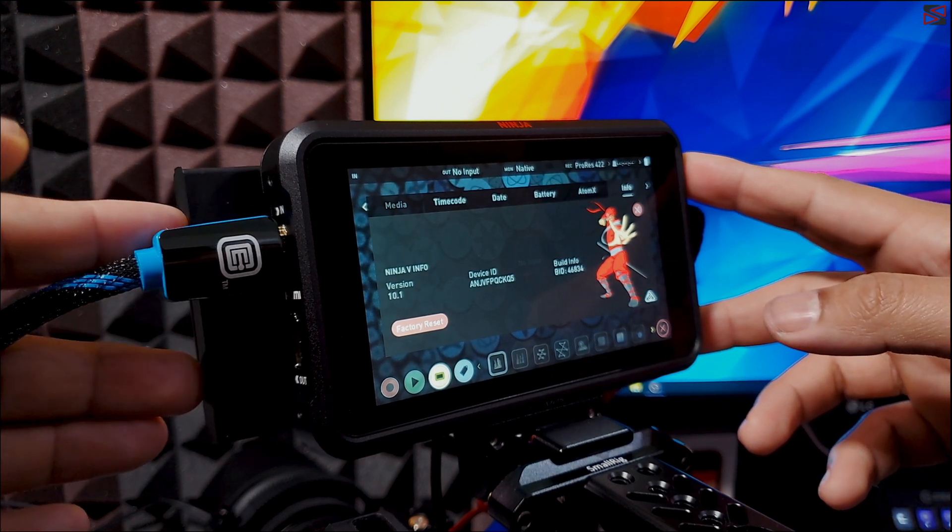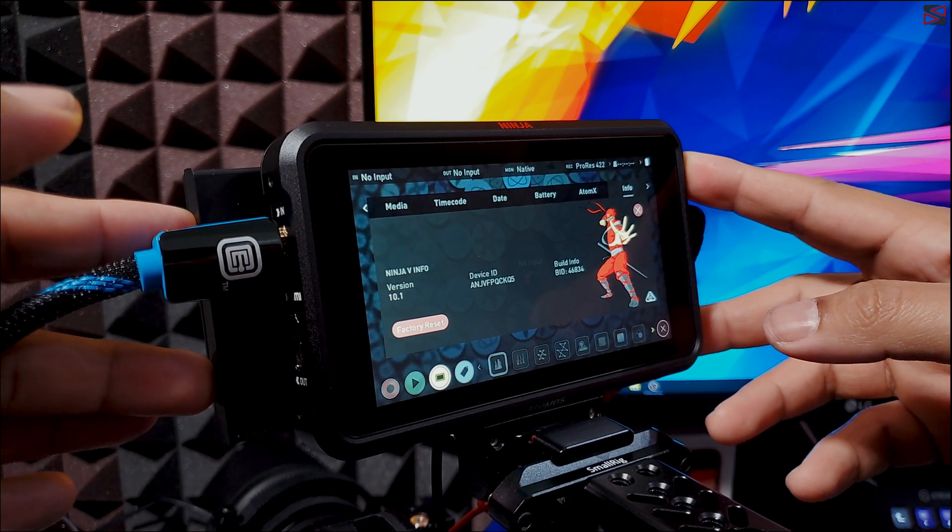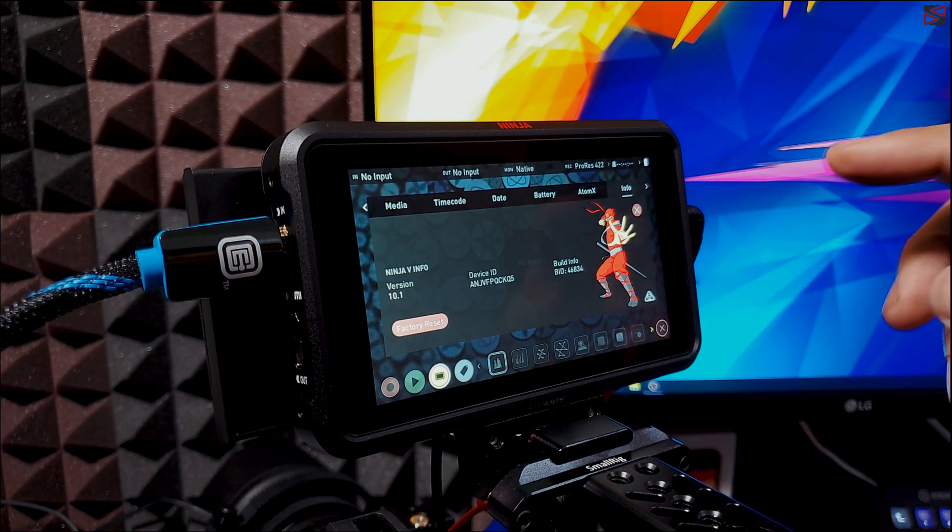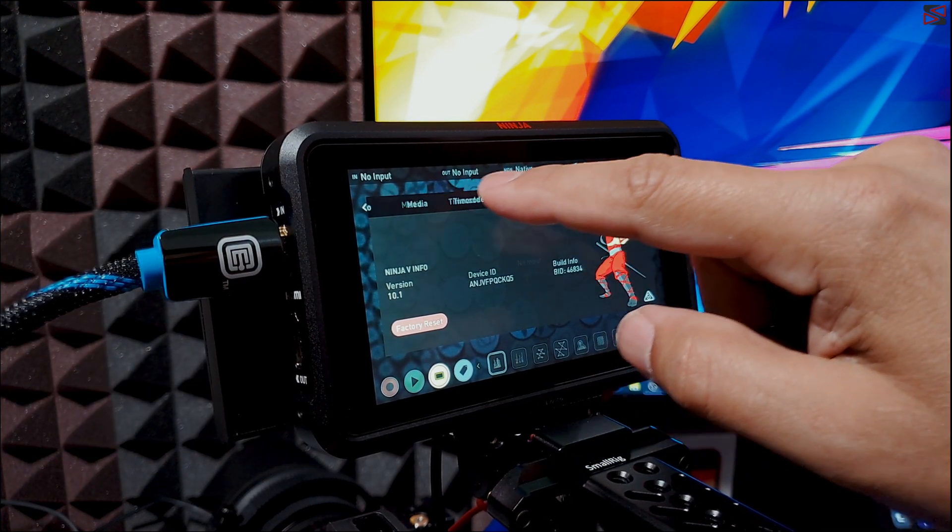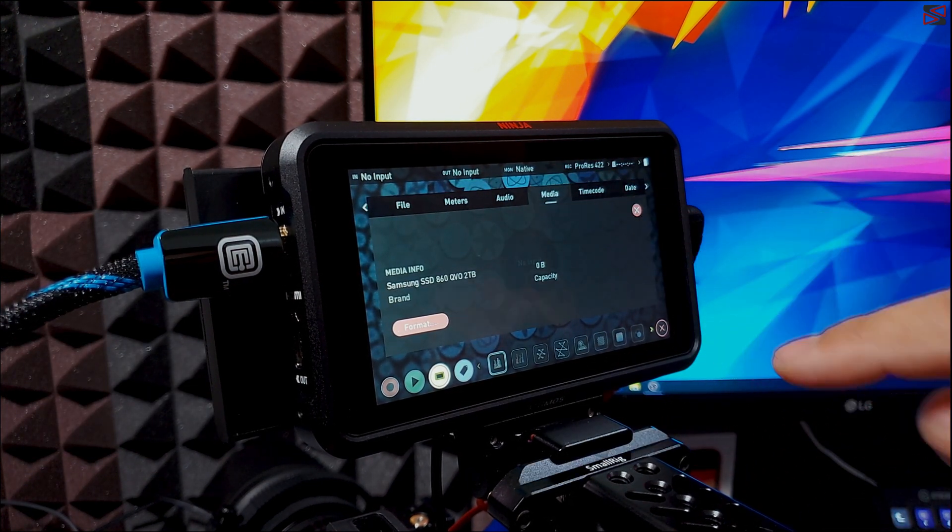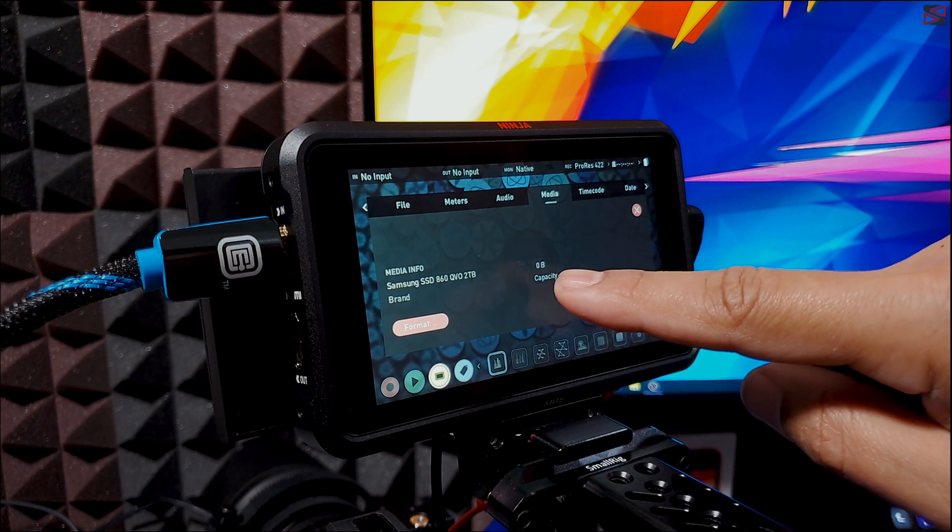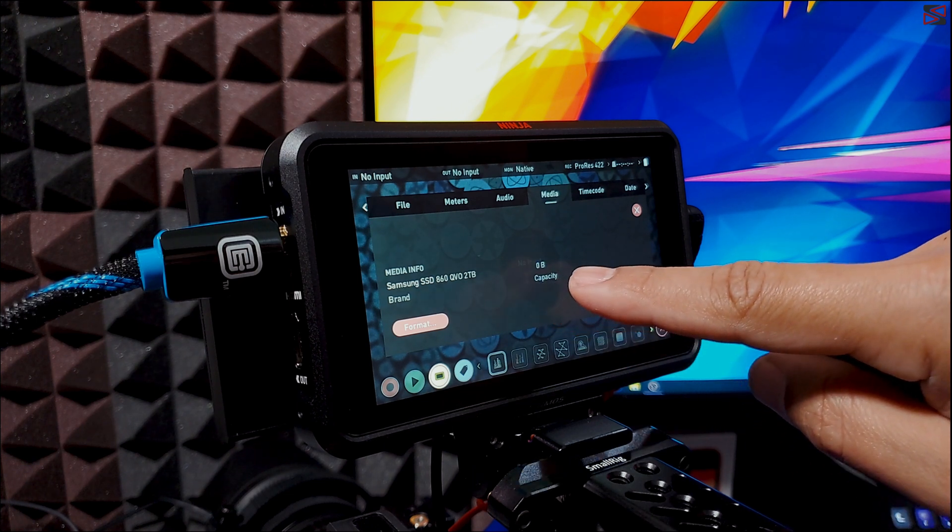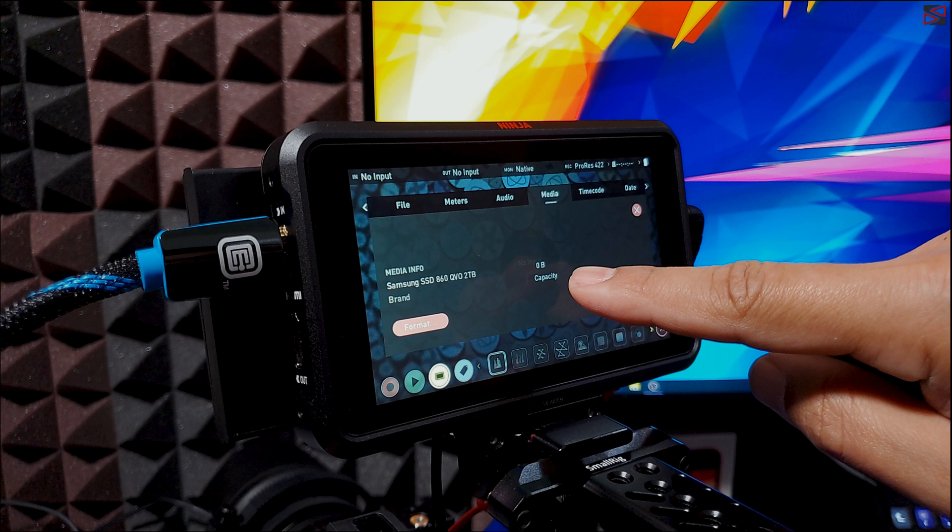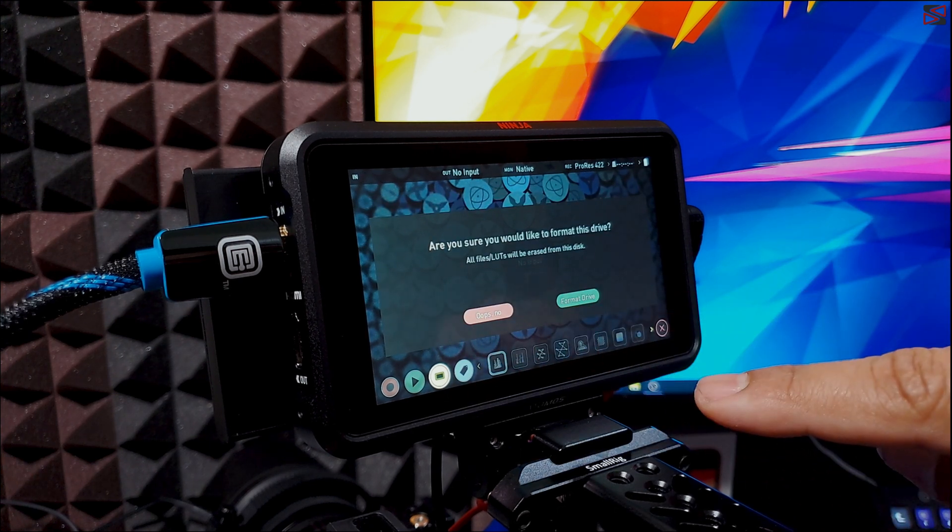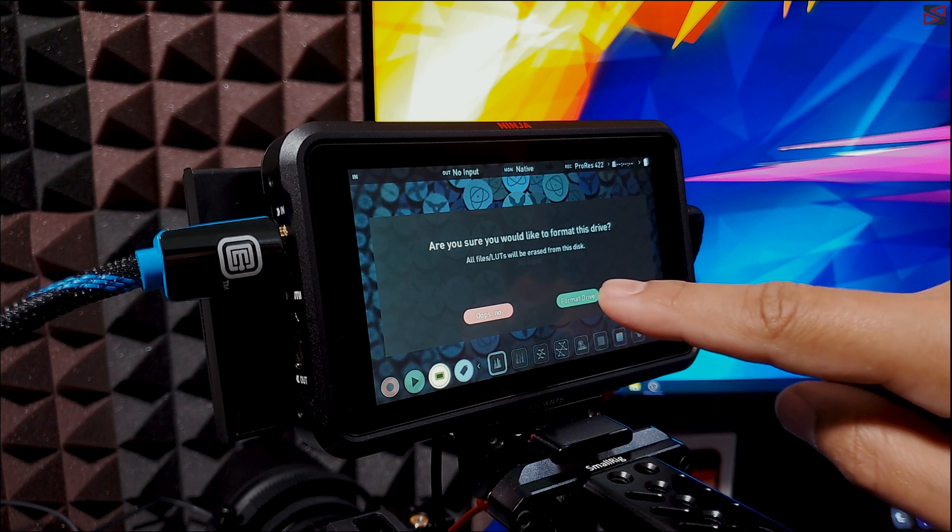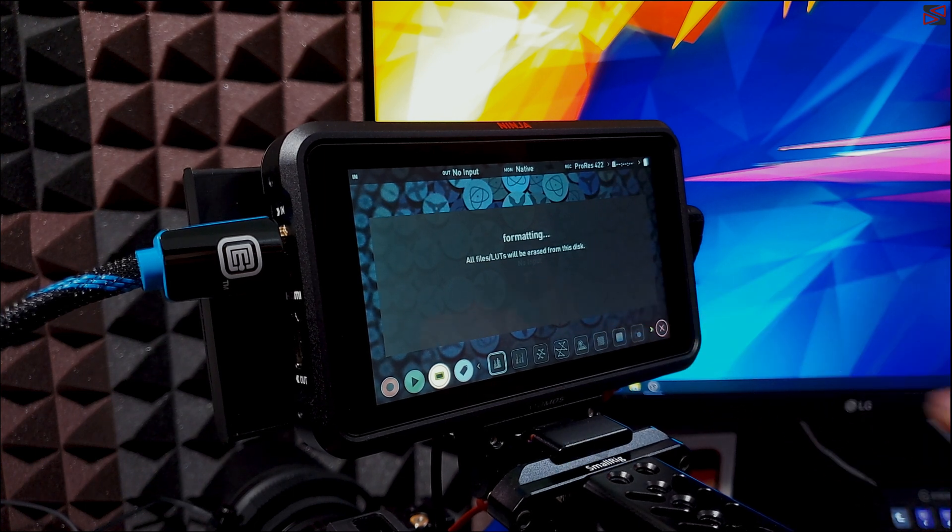Plug in your SSD and scroll to the right and hit the media tab. You can see that it's at zero bytes capacity because I'm using a new SSD. Now we hit format. It's going to give you a prompt saying that everything will be deleted so make sure you back up everything. Hit format drive.